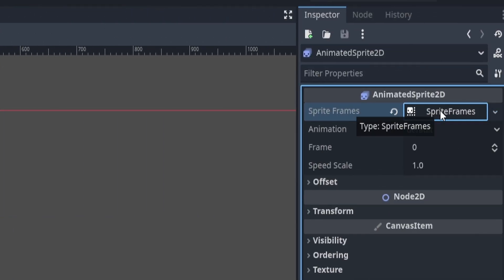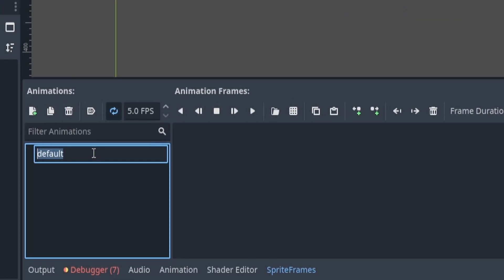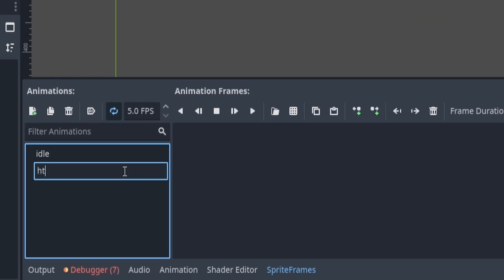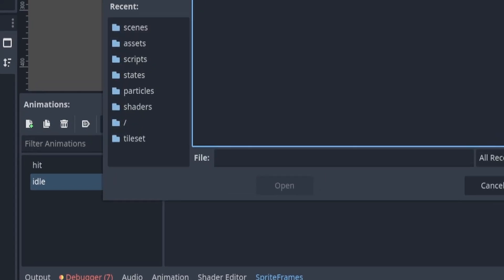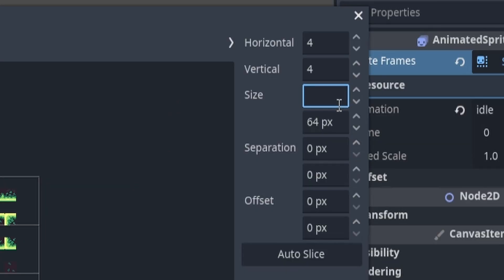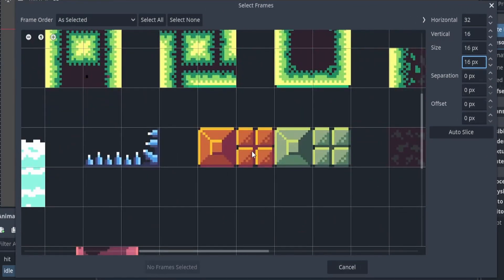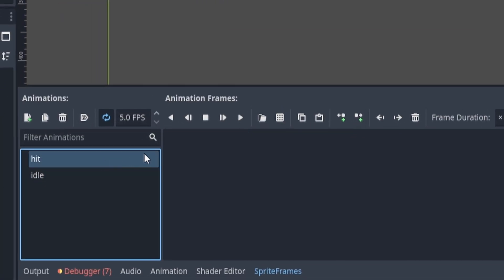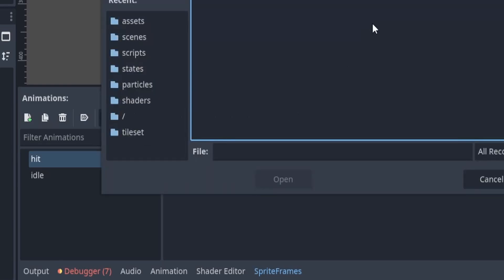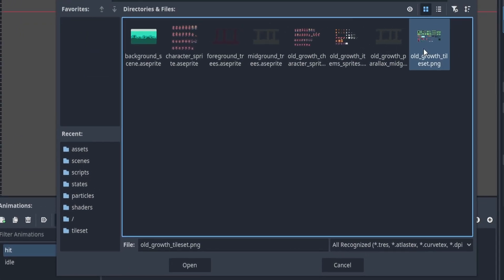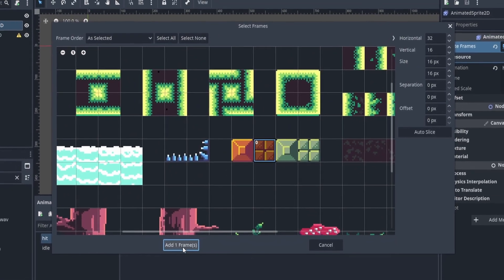We then want to go ahead and add new sprite frames, and we want to add two animations: one being our idle animation, and the second being our hit animation. Then we can add in our animation frames. Mine are 16 by 16, so I'll input that into the size property and select the frame. Now we can go and do the same with our hit animation — the only difference is I'm going to select the other texture.